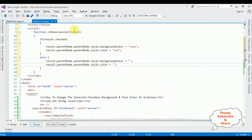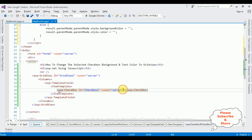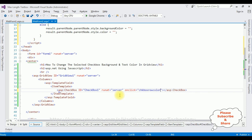We have finished the JavaScript functionality. Now we need to add this function to the checkbox control's onclick event. That's it — we have added the JavaScript functionality to change the selected checkbox background and text color in a grid view control.